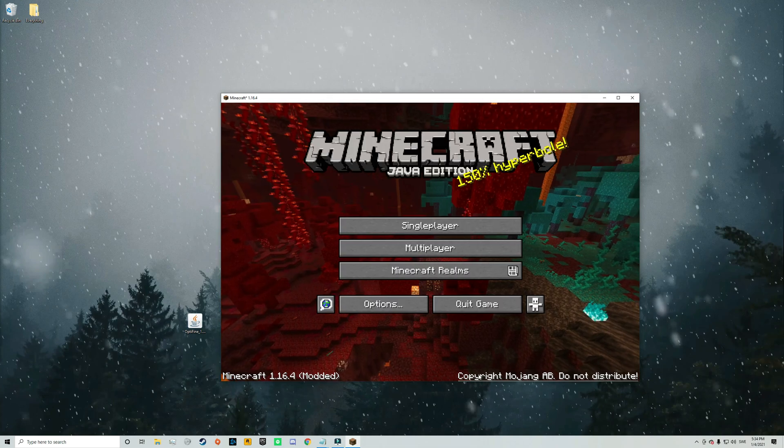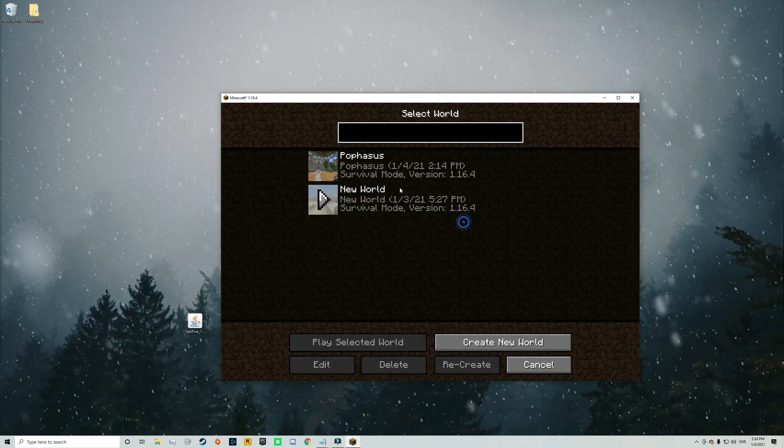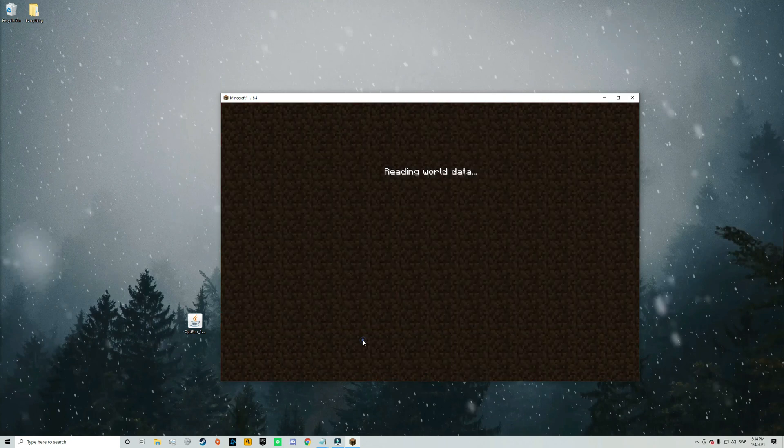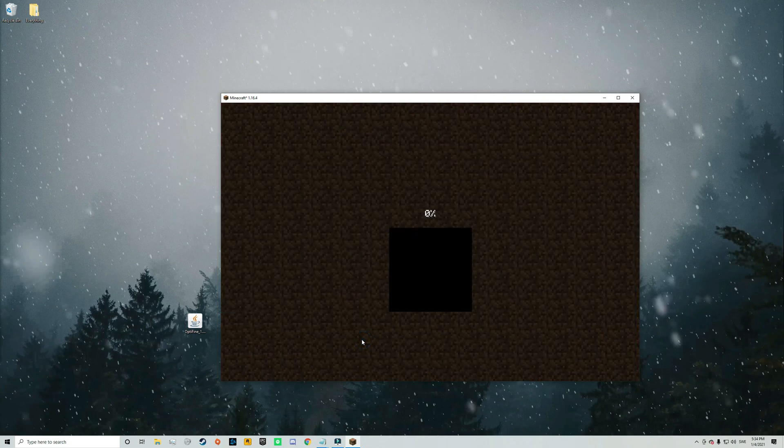So now we can just go back to the main menu and join a single player world to try out the shaders.